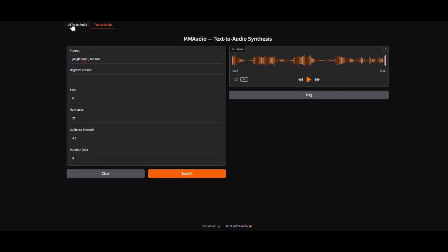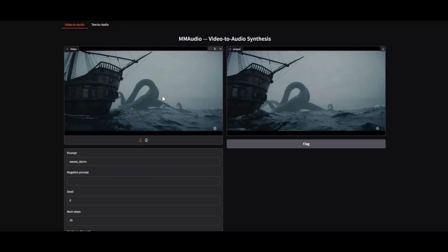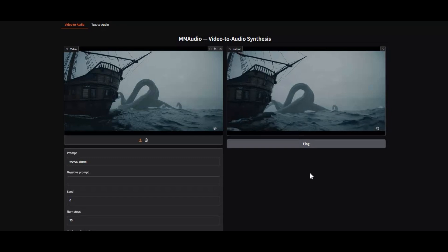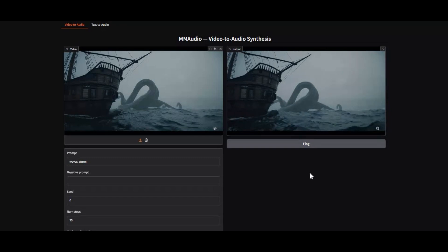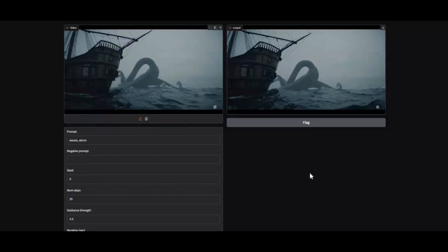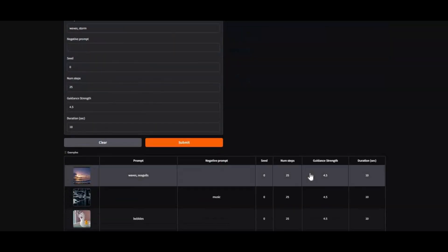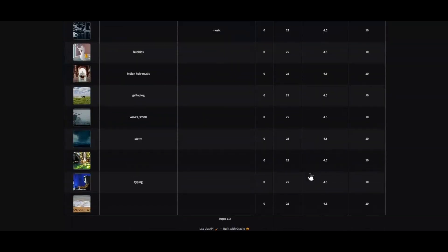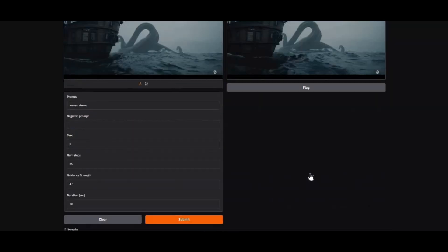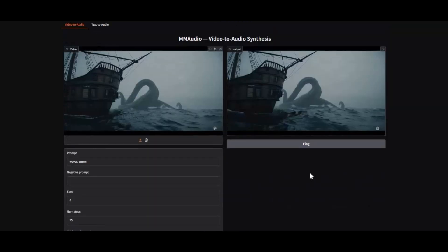Previously I uploaded a video about its Colab. Now you can easily install this on your computer. If you are new to my YouTube channel, subscribe and press the bell icon to stay updated. Let's see how you can install this on your computer.